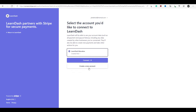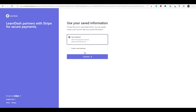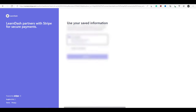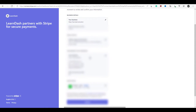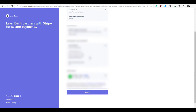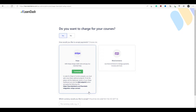Now we're going to click create new account and use our existing business information. These are just our business details already added through Stripe. Once done, click on submit, and now we're connected. There's just one more thing we have to do — there's a link at the bottom of this box that we need to copy and paste into our Stripe account. So we're going to copy this right now.